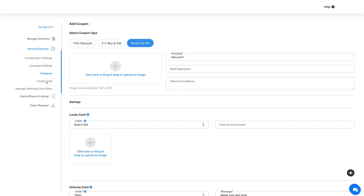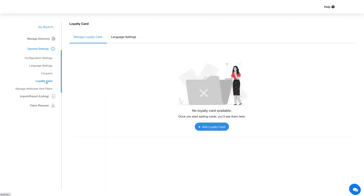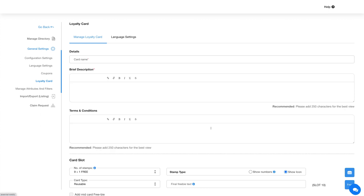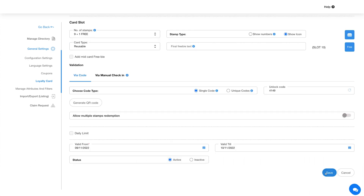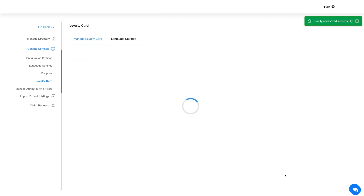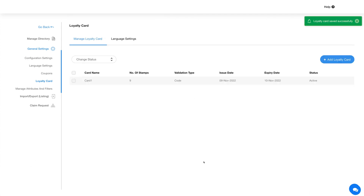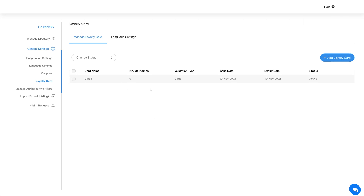Now let's check out Loyalty Card. In the Loyalty Card section you will see two tabs: Manage Loyalty Card and Language Settings. Under the Manage Loyalty Card tab you can add loyalty cards to the directory listings. Click on the Add Loyalty Card button, provide the required details, and click on Save to add a loyalty card. Once done, you will see your added loyalty card and its details on this screen.